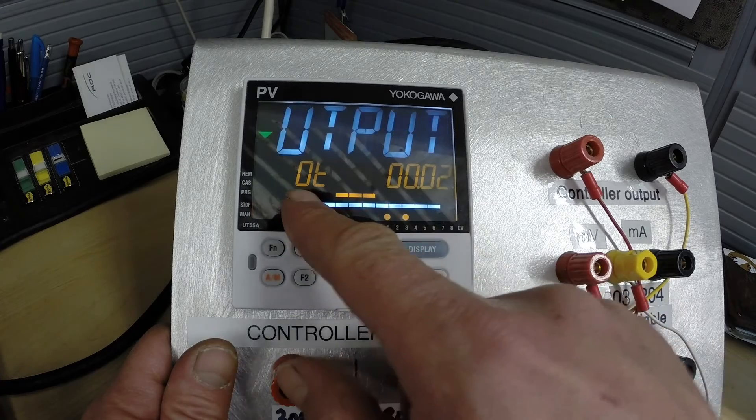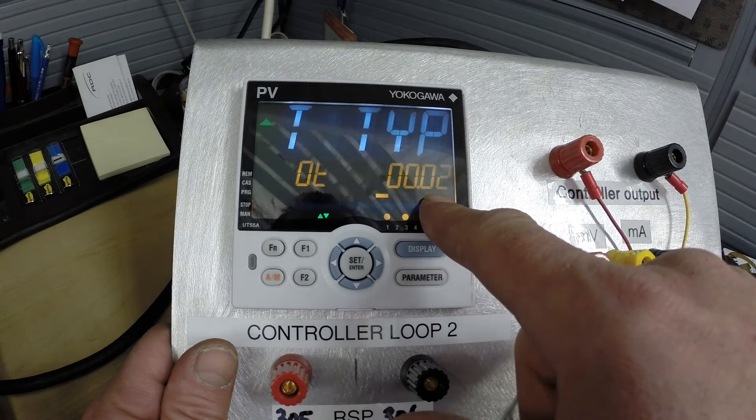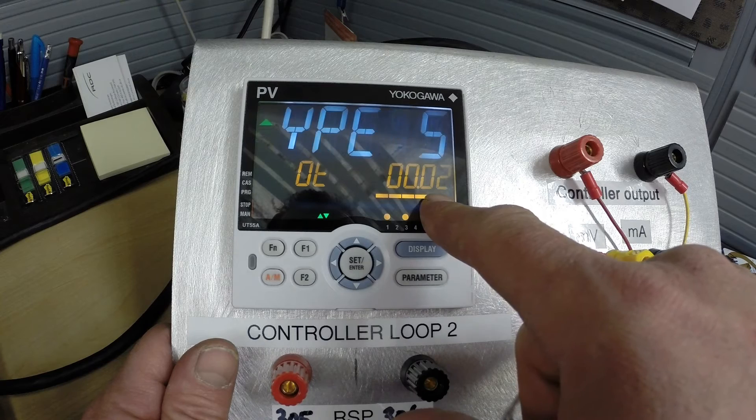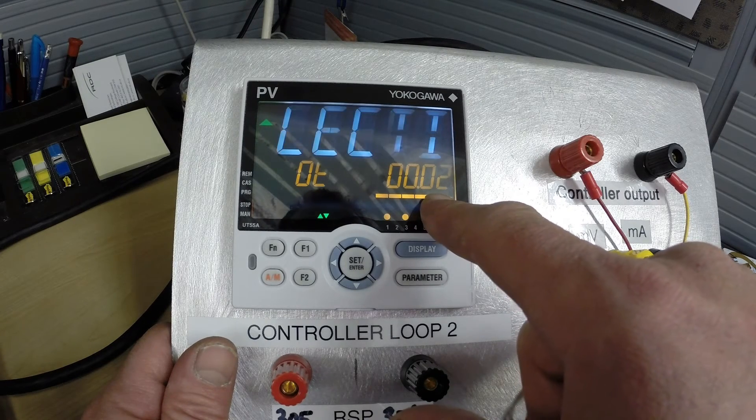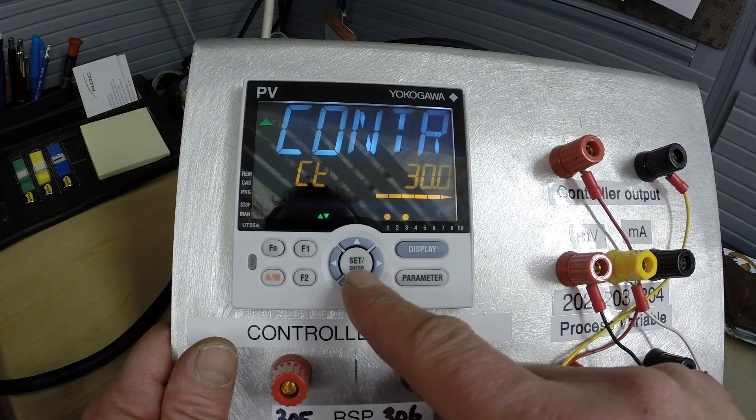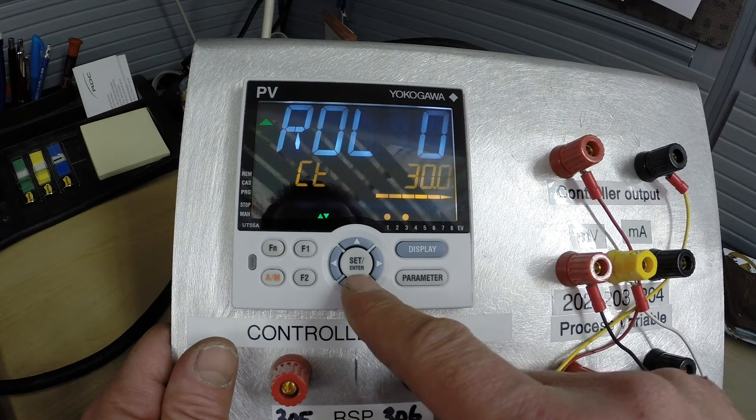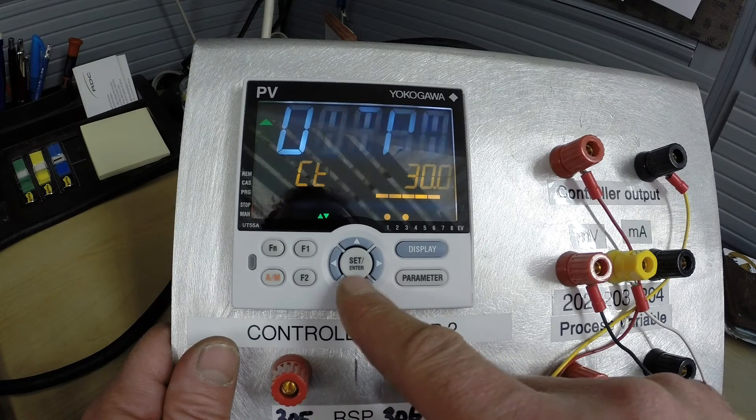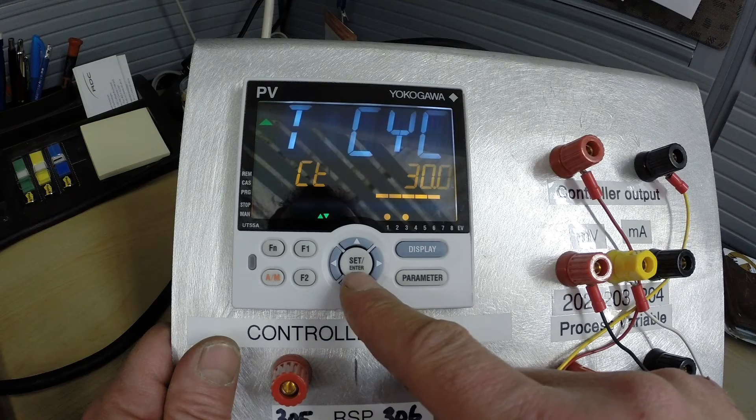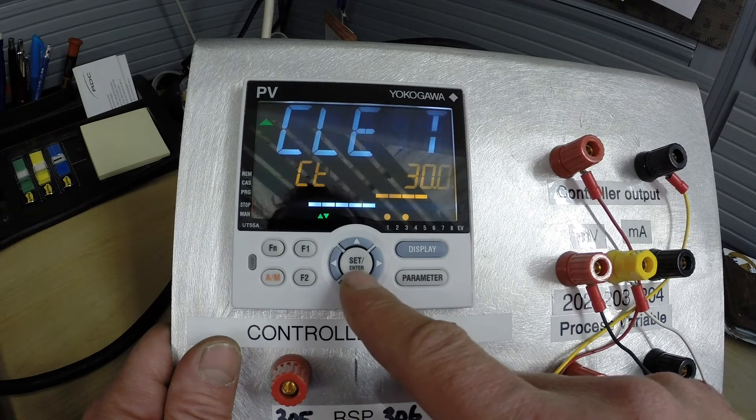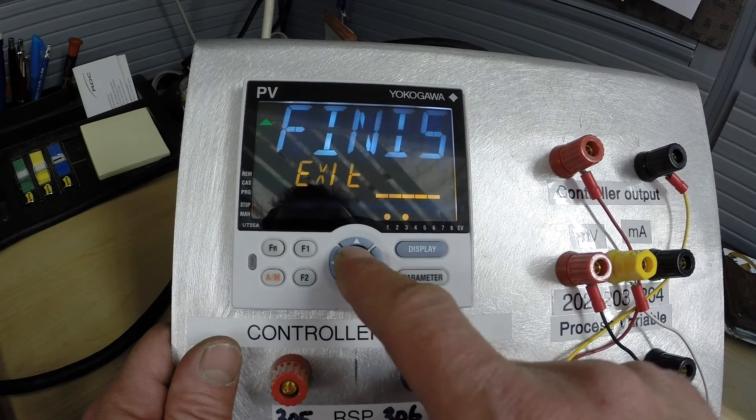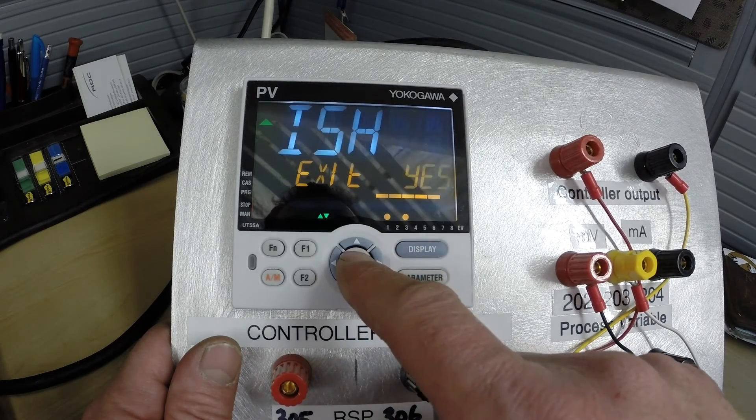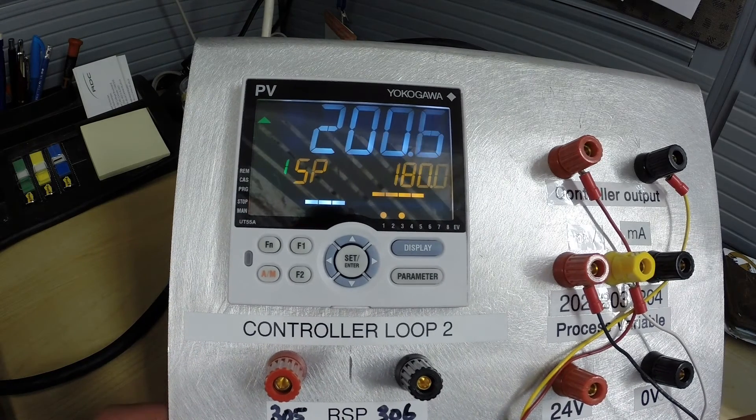Our output in this case here is set at output 2 which is milliamp output which is what we're going to stay with. That will be standard for most situations to drive our final control elements. Cycle time we are not going to change. If we wanted to simulate a slower process or a faster process we could change this value but for what we need to demonstrate we're just going to leave it. Exit. We are done, so let's click yes.